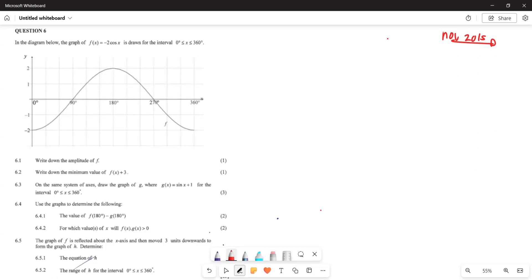In the diagram below, the graph of f is given by negative 2 cos x, drawn for the interval 0 degrees to 360 degrees. Now, the first thing they ask is: write down the amplitude of the graph.